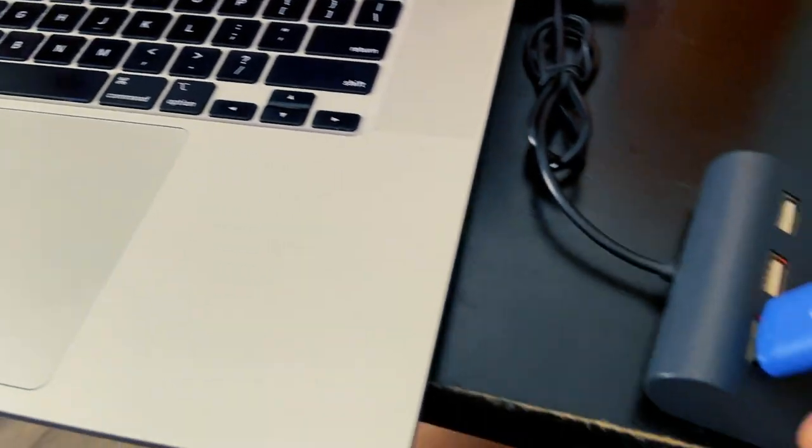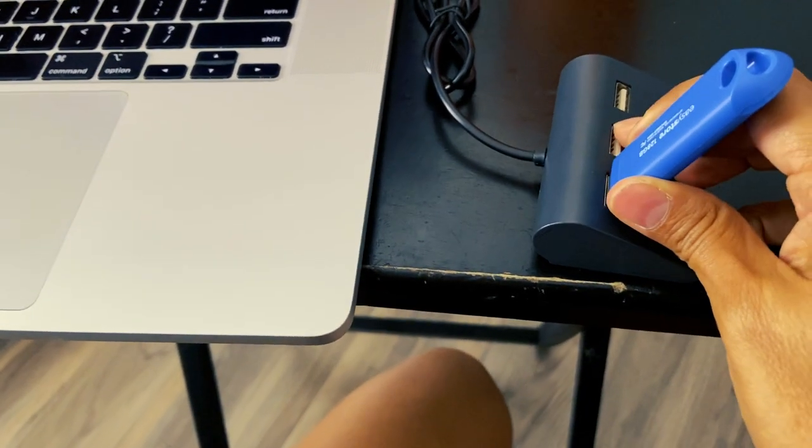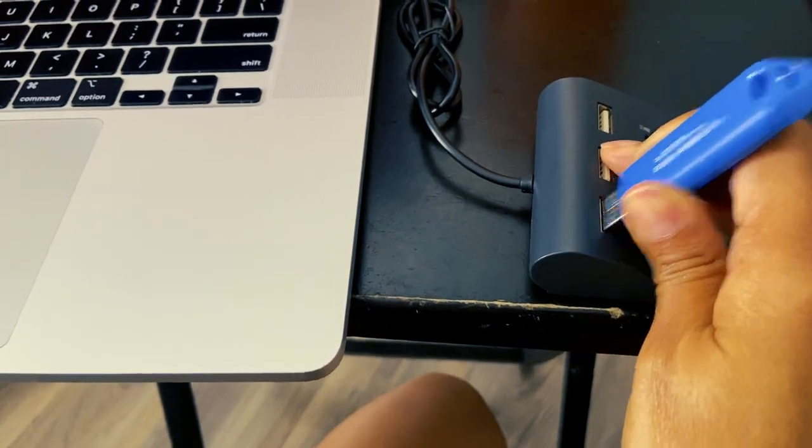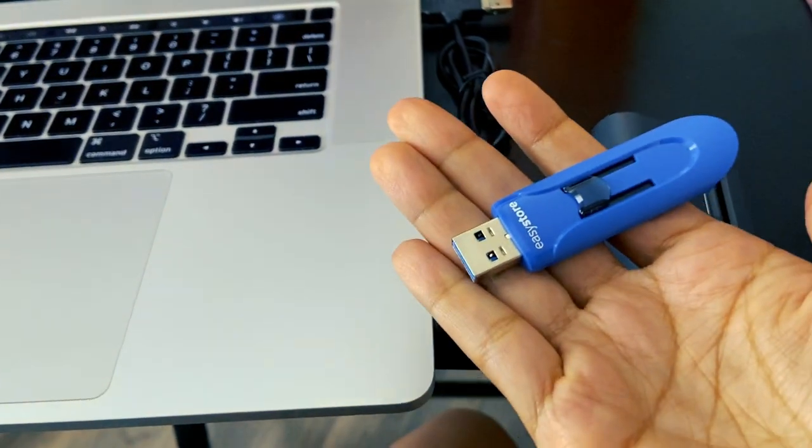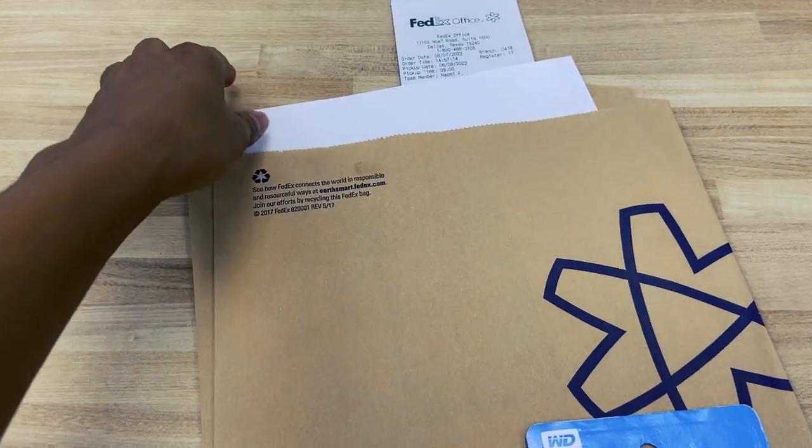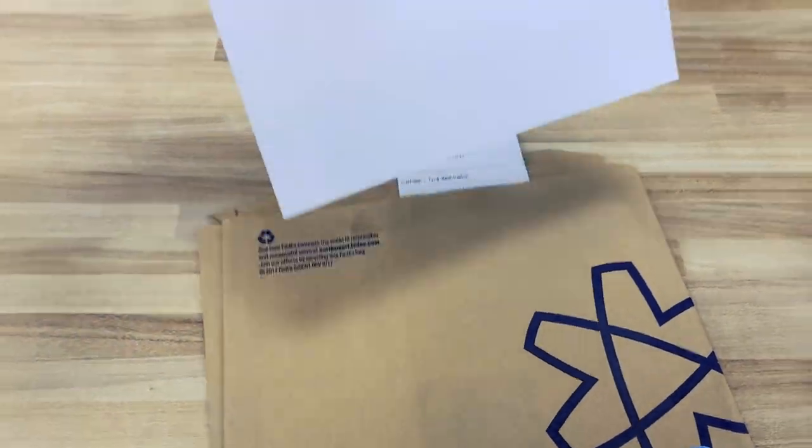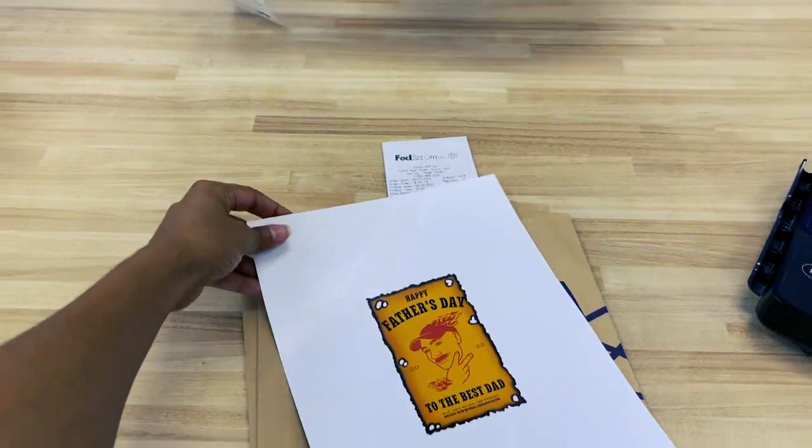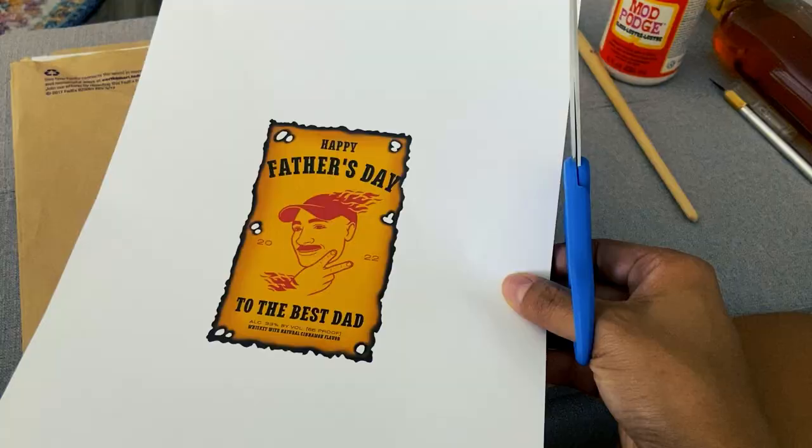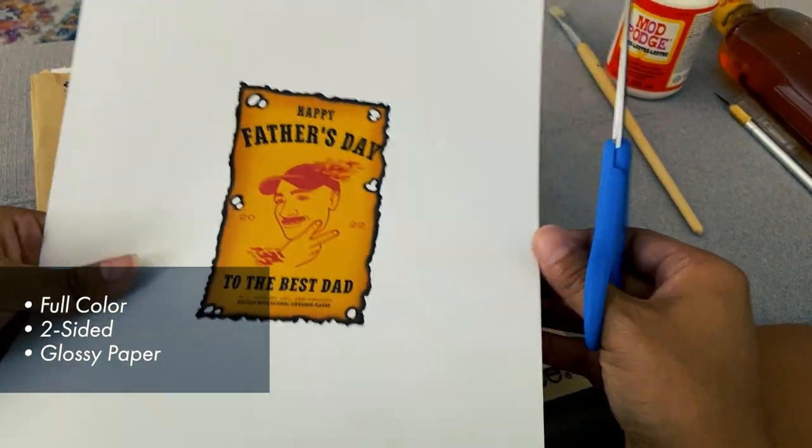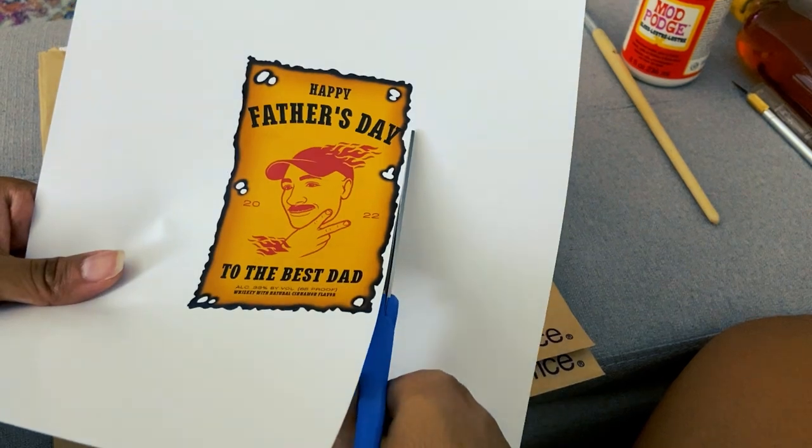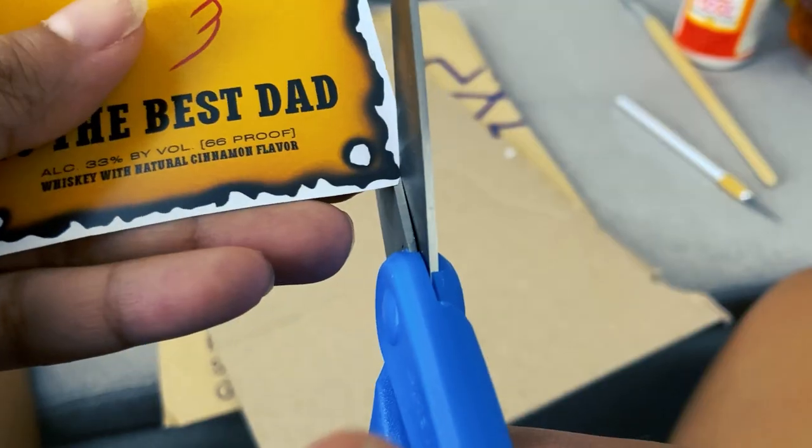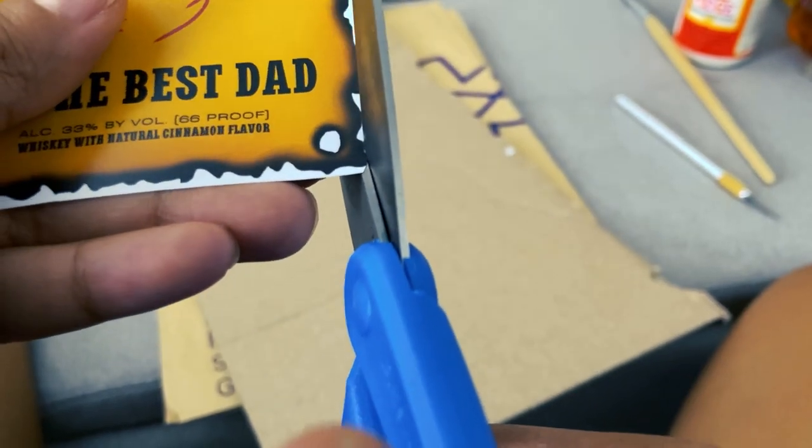So to be honest, I don't have a printer at home, so I usually just pop it onto my flash drive and ask someone at FedEx to help me print it out. So when you print this out, just make sure that you do full color, do two sided and use glossy paper.